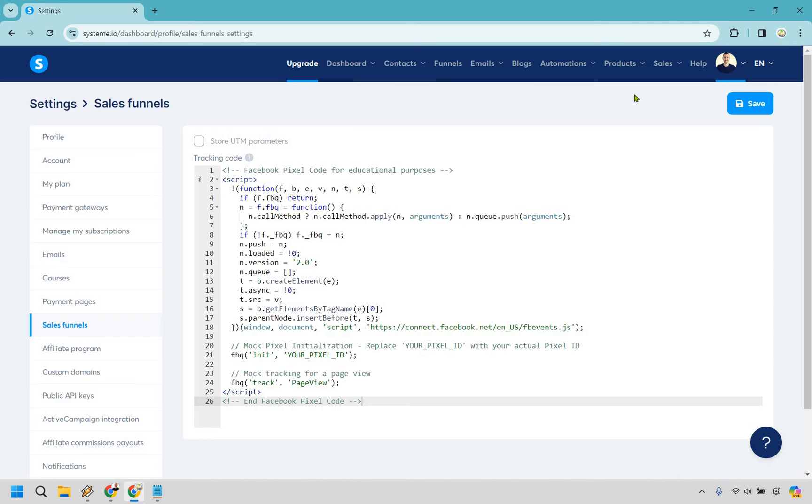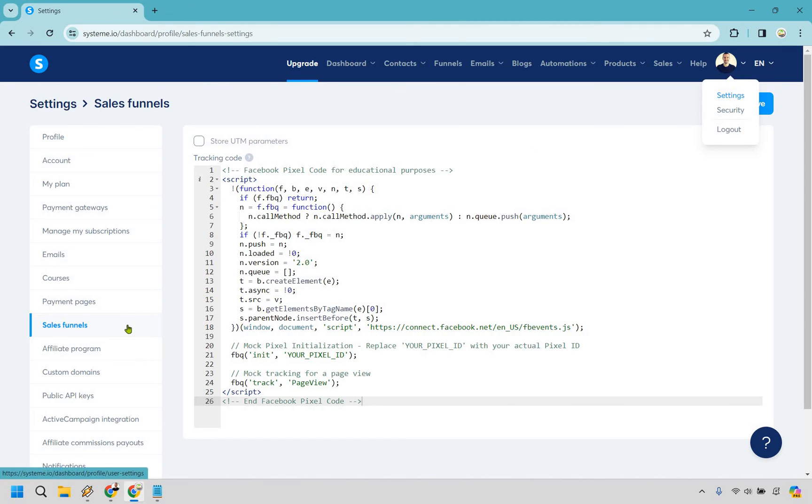That's the very quick tutorial when it comes to adding your Facebook pixel. It's very easy to do. It's more so about knowing where to find it and like I said you have under settings and then we're going to be under sales funnel and this is where it goes.